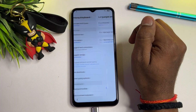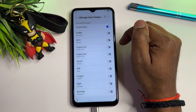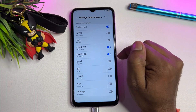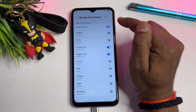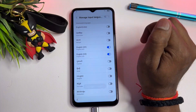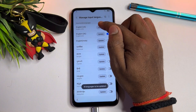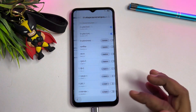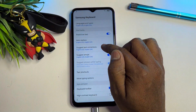Click 'Manage input languages.' Here you have to find English US and English UK — this is very important. Select both English UK and US versions, and turn off all others except these. After that, go to the three-dot menu and click 'Check for updates.' Click the Update option as well. When done, go back.